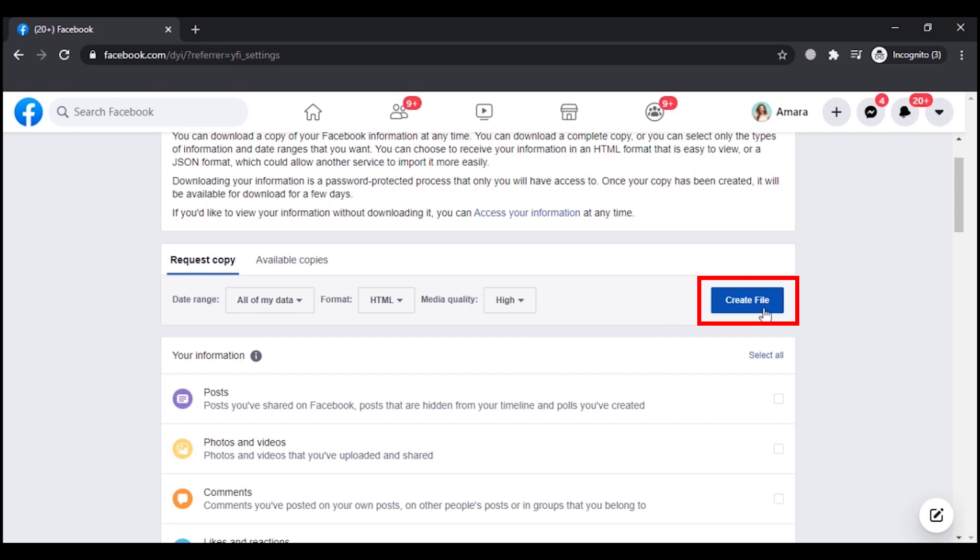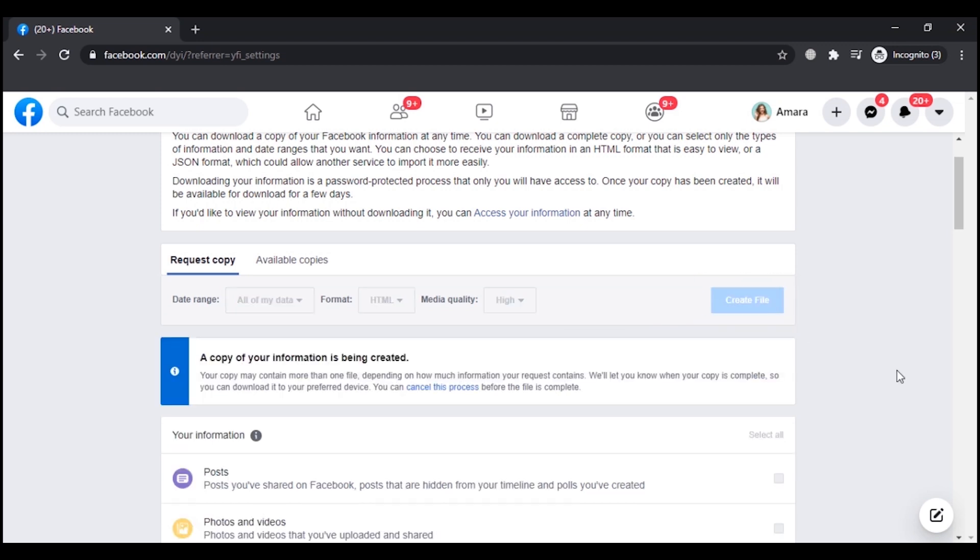Simply click on Create File. As you can see, a copy of your information is being created.